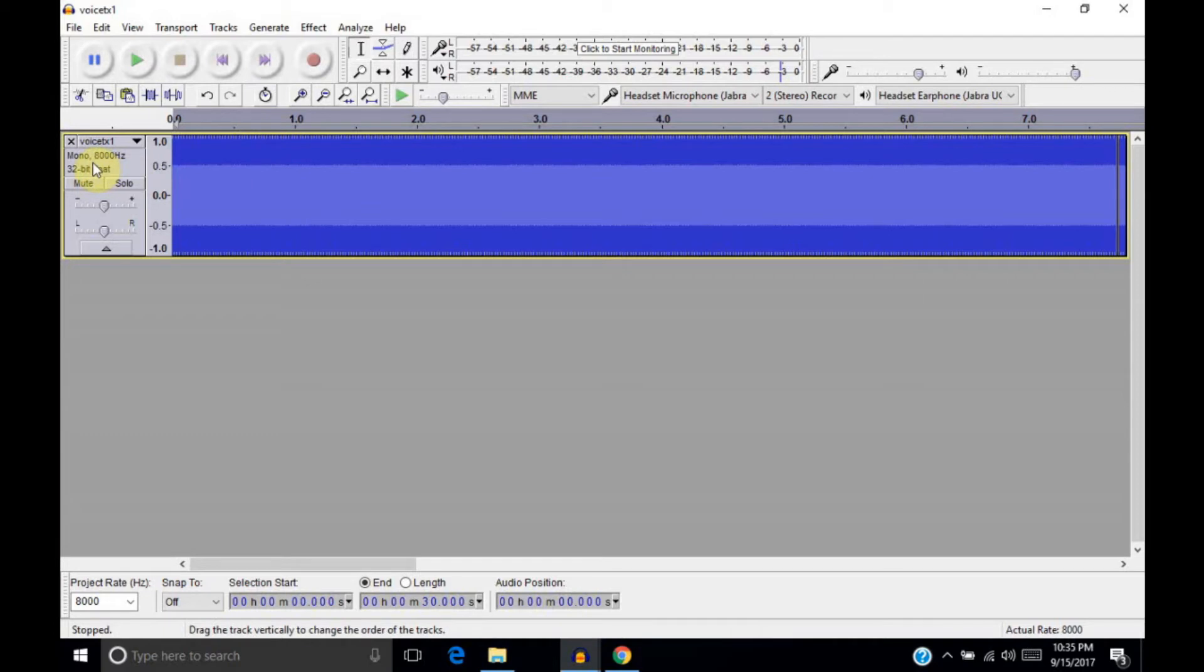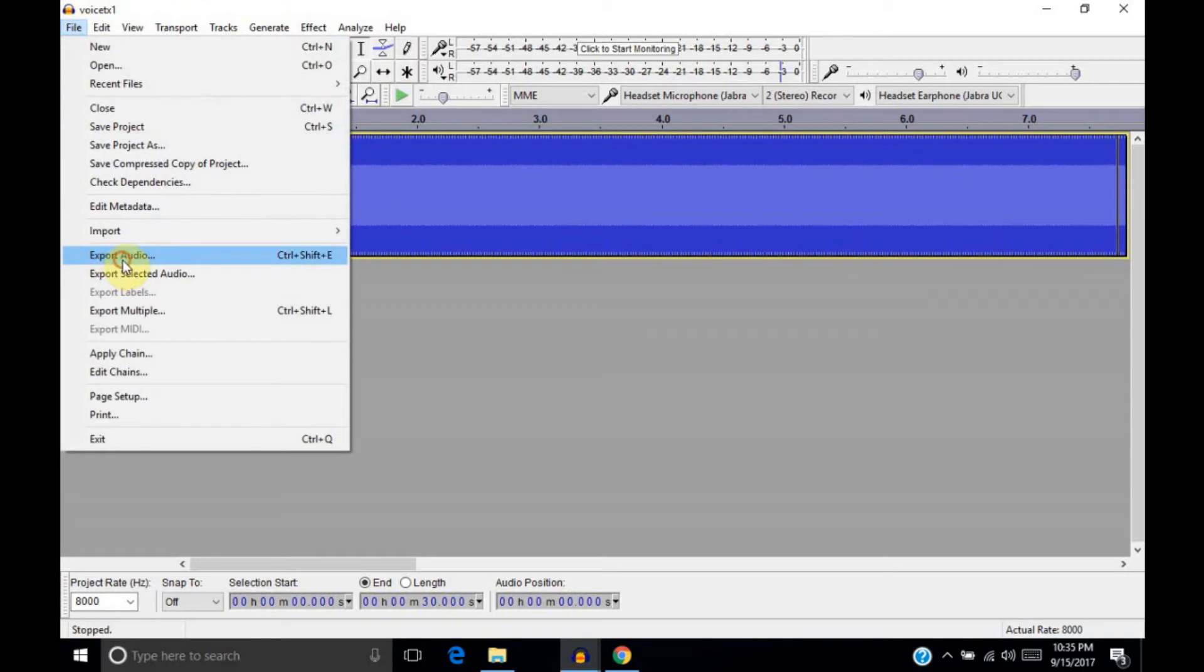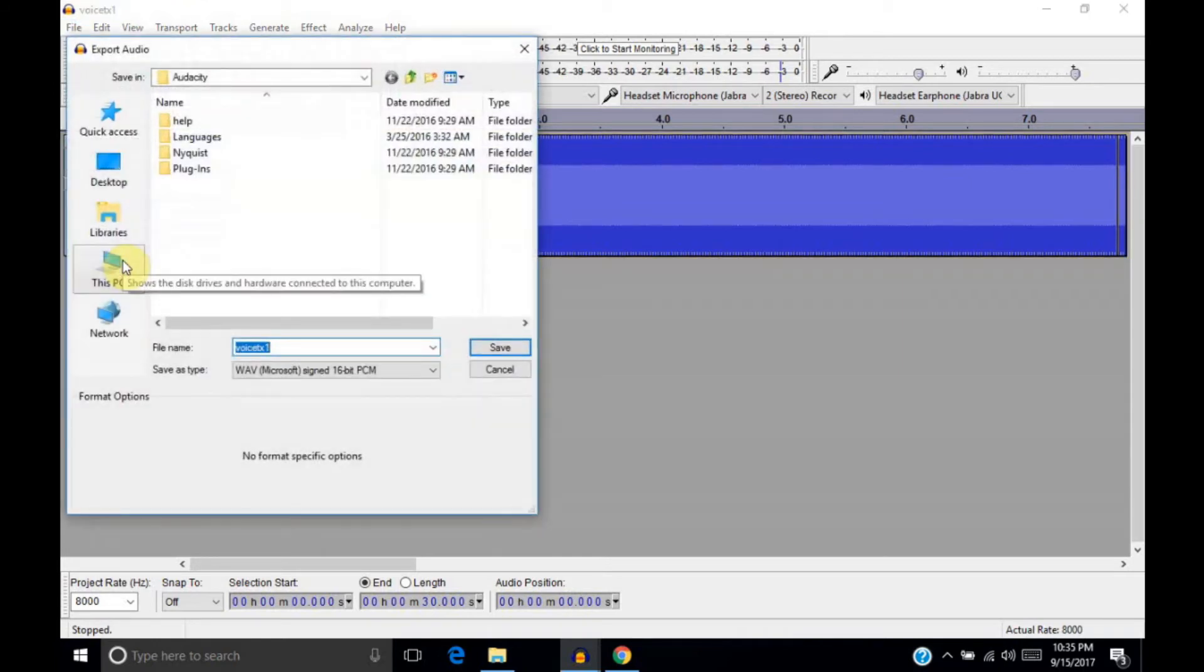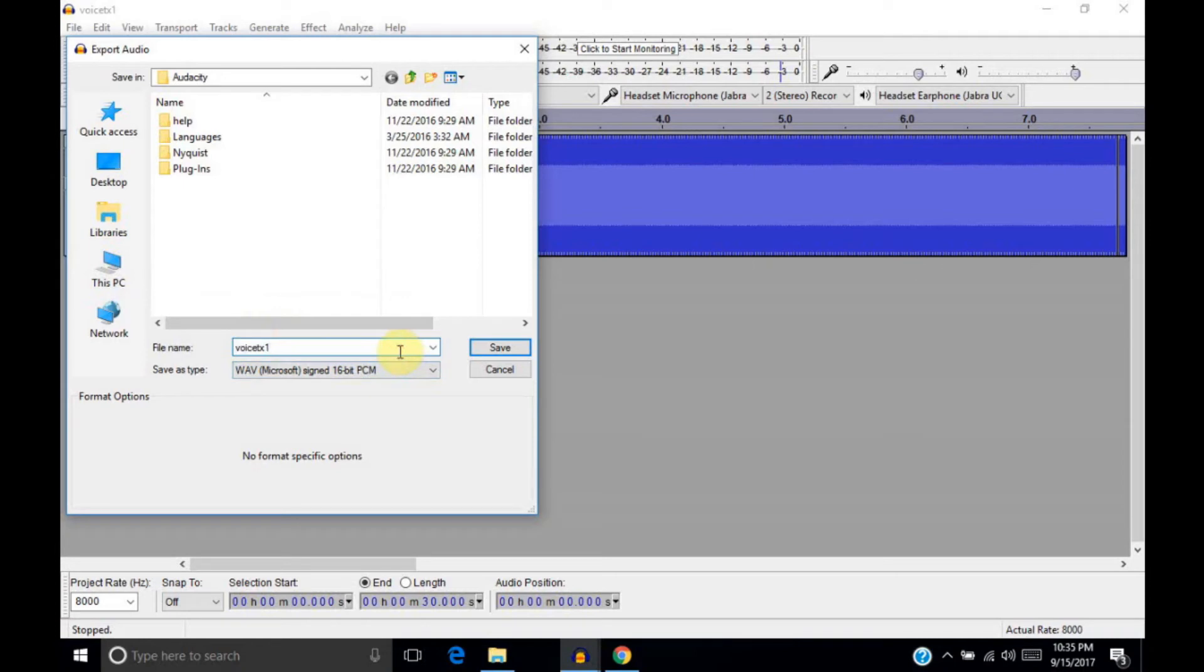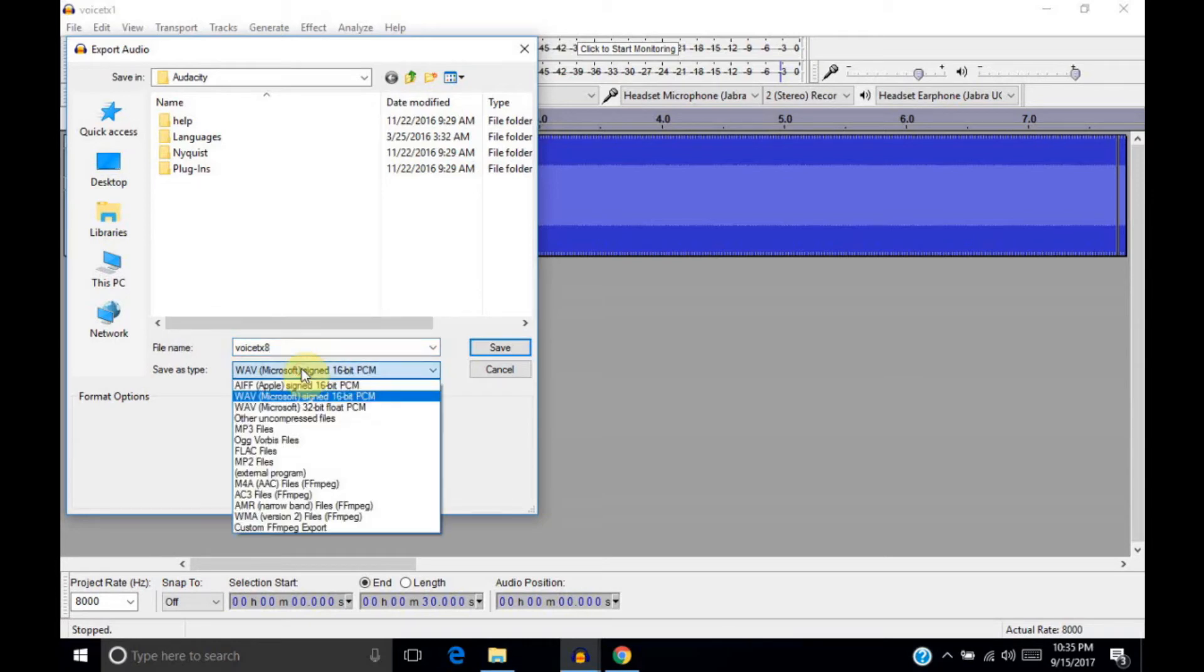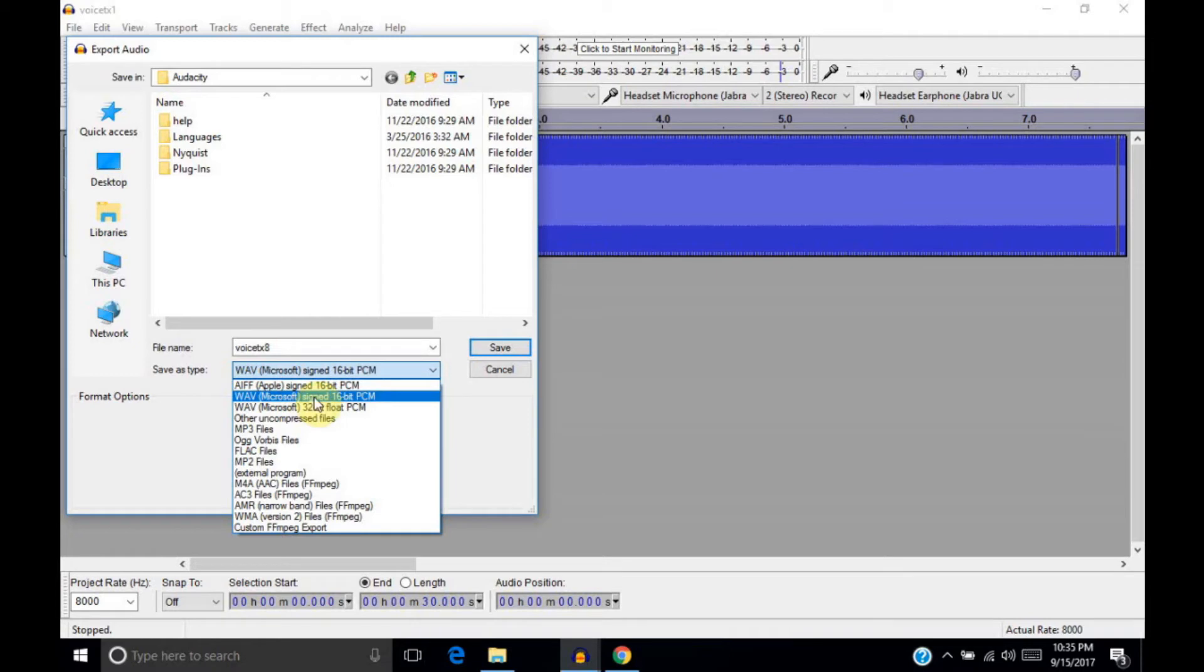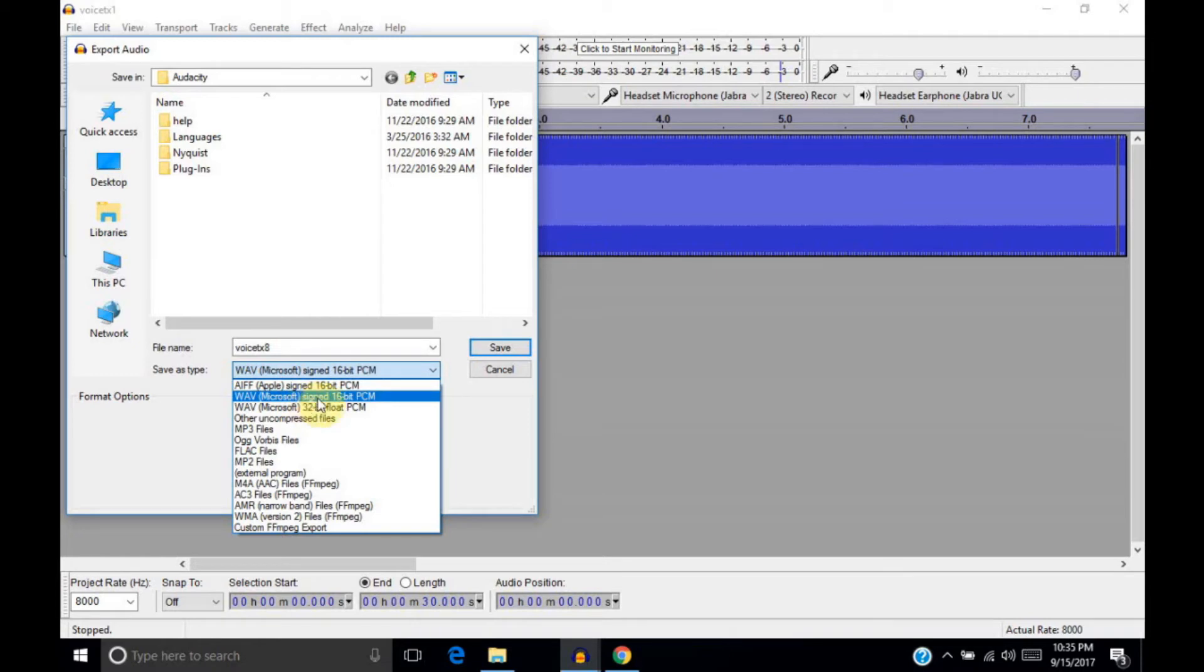Now, at this point, we can go to File, and then Export Audio. And what we need to do at this point is, one, we need to give it a name. I usually use VoiceTX8, but you can use whichever slot you have available. There are eight slots, so just use the number of the slot that you have available. And, in some cases, Audacity is going to default to Wave Microsoft 32-bit float PCM. And that's going to generate a file that's not compatible. What we want to do is make sure we're on Wave Microsoft signed 16-bit PCM.